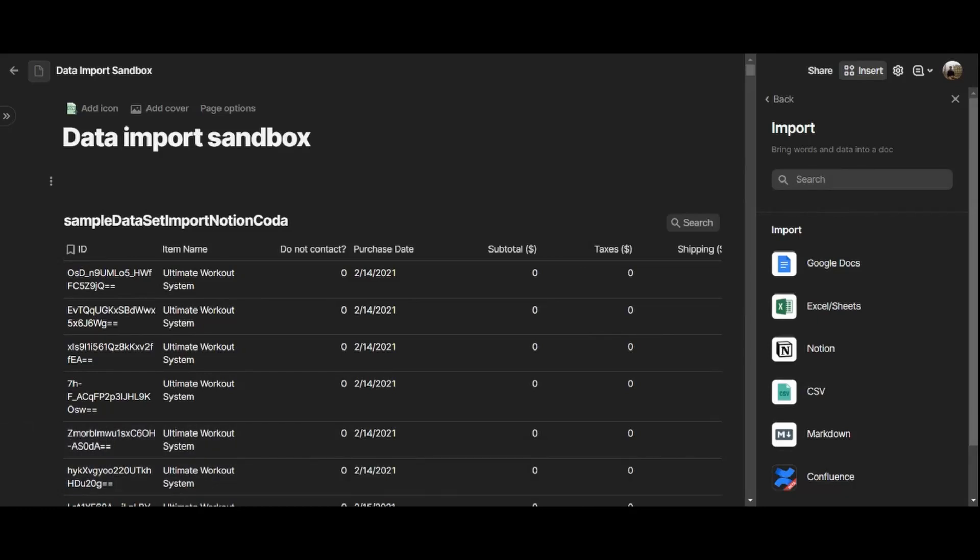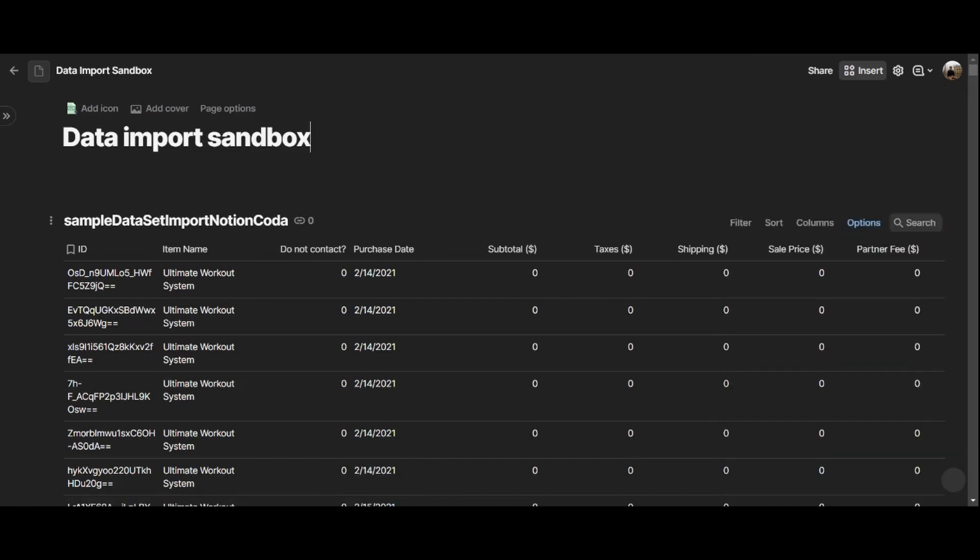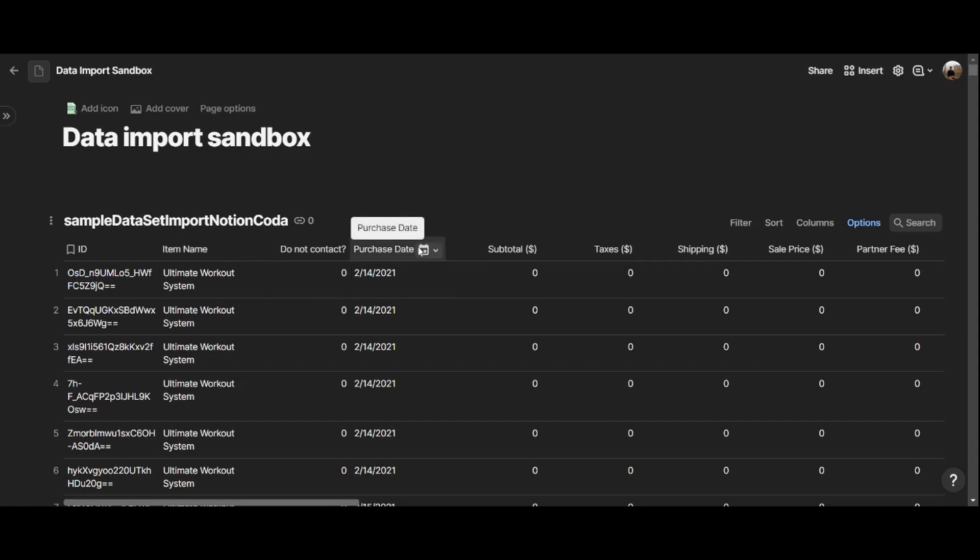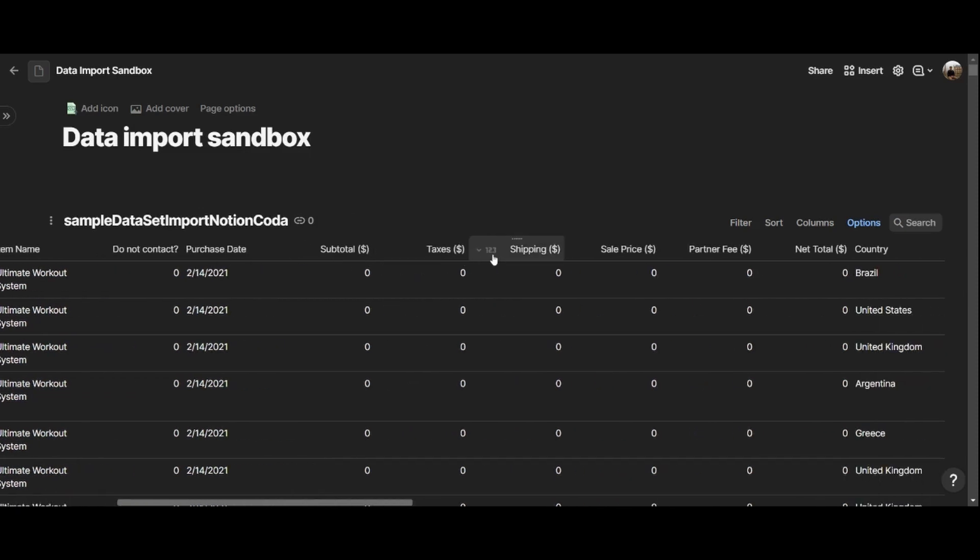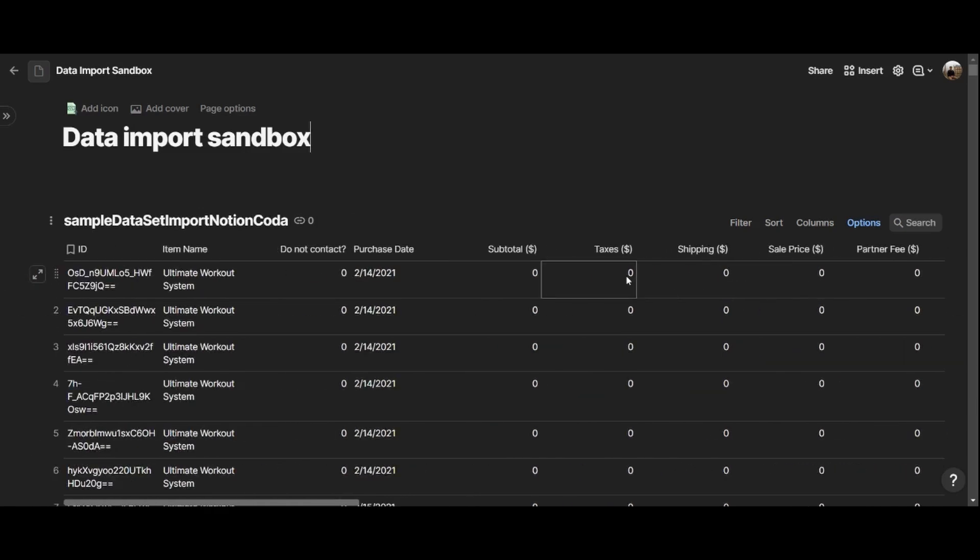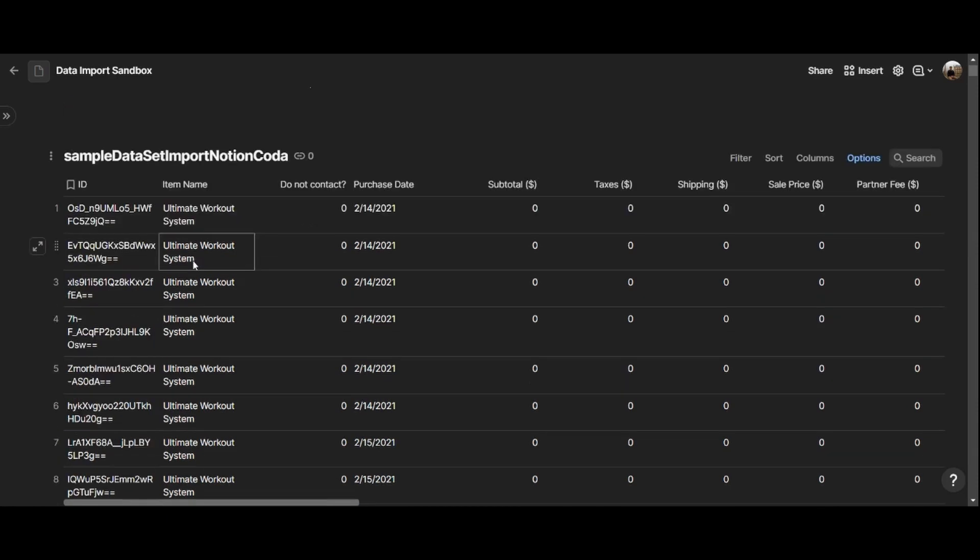And here is my dataset imported right there. Coda automatically created a table for me with the same name as the CSV file right here. And the ID column is the primary key. And when it comes to item name, you can see that while Notion automatically created a Select property for it, Coda treated it as a Text property. Whereas the Purchase Date is a Date type, as you can see from here, from this icon right there. And then we have all the numbers that have been transformed properly here. So the transformation was successful as well in Coda, very similar to Notion. The only difference is that the item name is simple text in Coda, whereas it was automatically transformed as a Select property in Notion, which was appropriate for this kind of item.